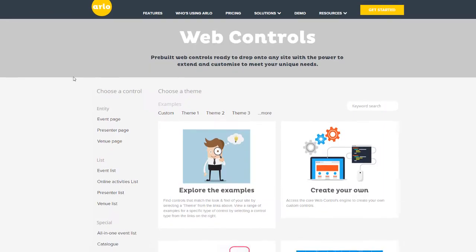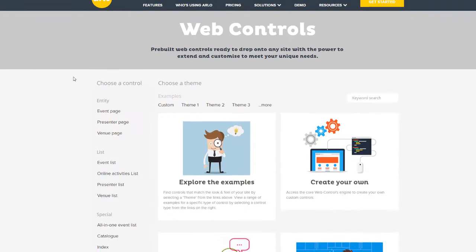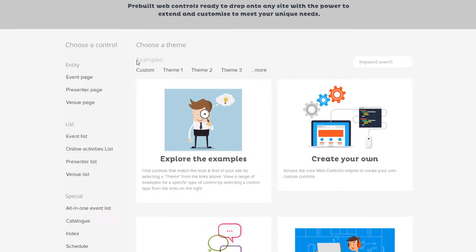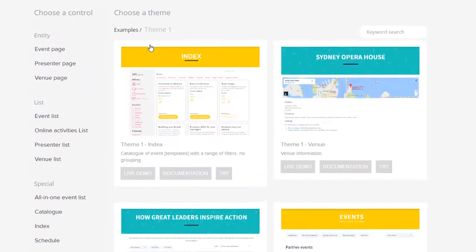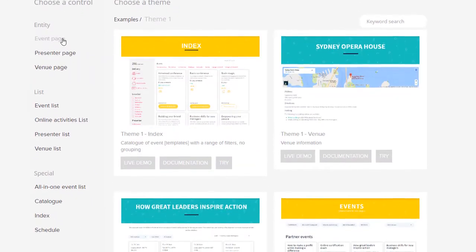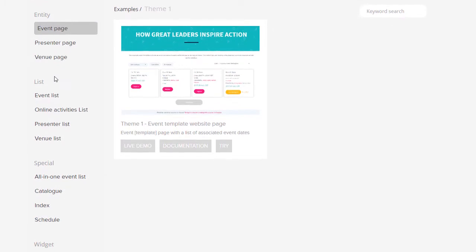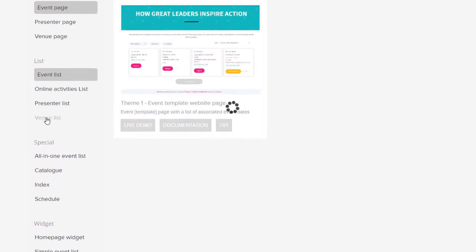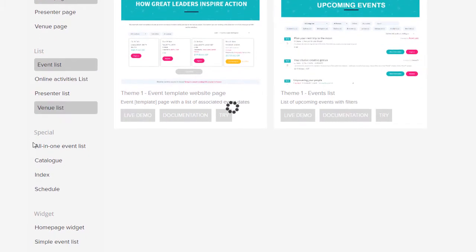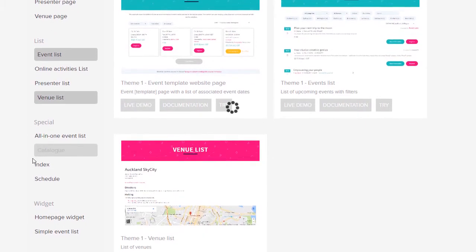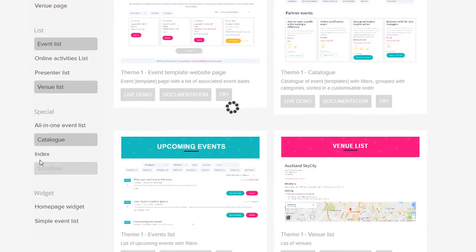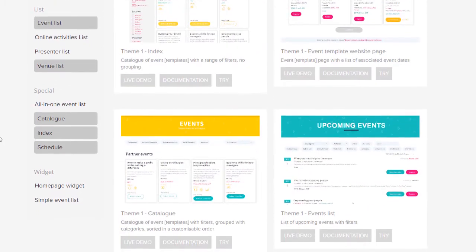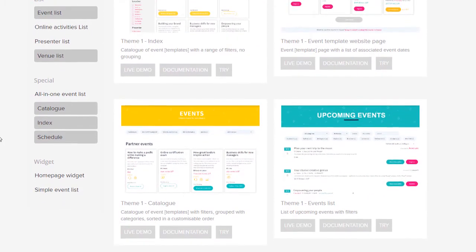Arlo offers a full set of website pages and widgets to help you build your training and event site. From a simple upcoming events list widget to add to your homepage, to a powerful course catalog. Let's take a look at an Arlo demo site to see the pages and widgets in action.